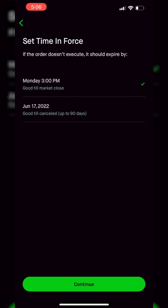The next thing it's going to ask is to set the time in force — basically, how long do I want this order ticket to be good for? At the moment, the one selected is a day order only, meaning if this order does not happen by the end of session today, just go ahead and cancel the order. So basically, if I don't get stopped out by 3 p.m. Central Time, this order ticket would just be canceled and would not be submitted again tomorrow.